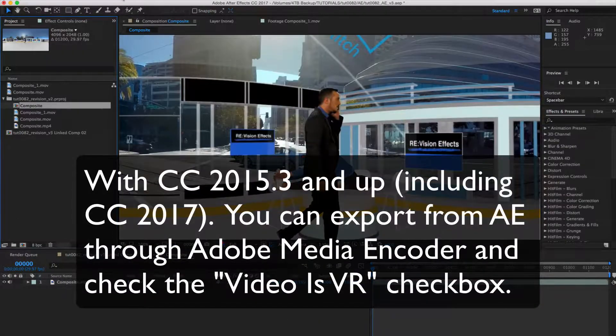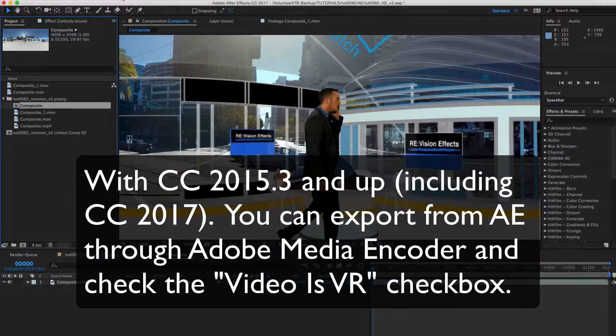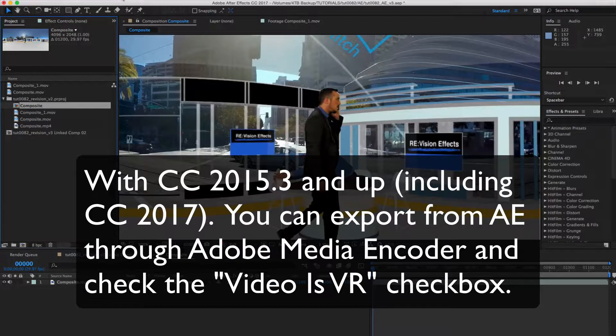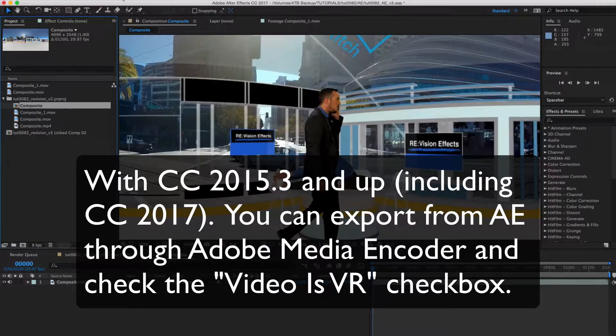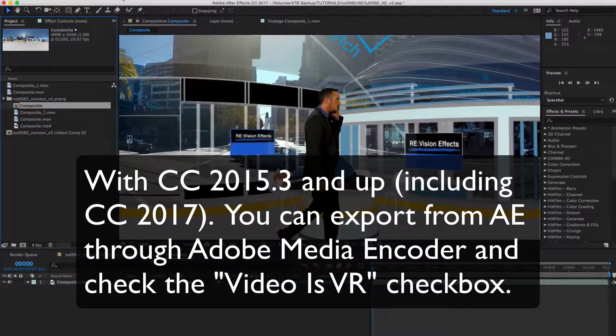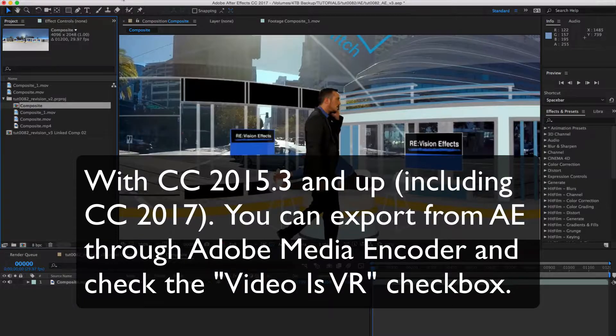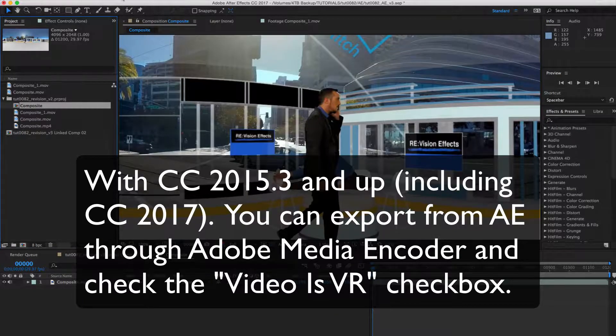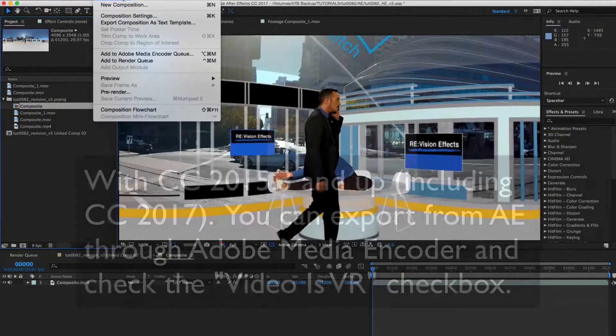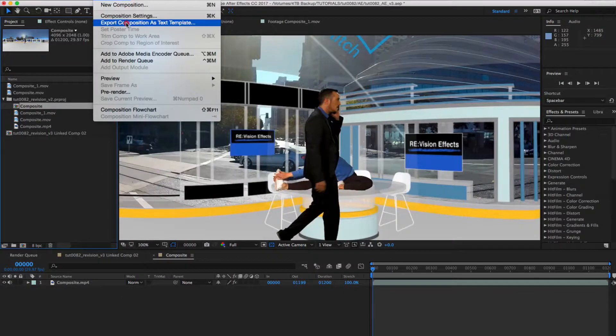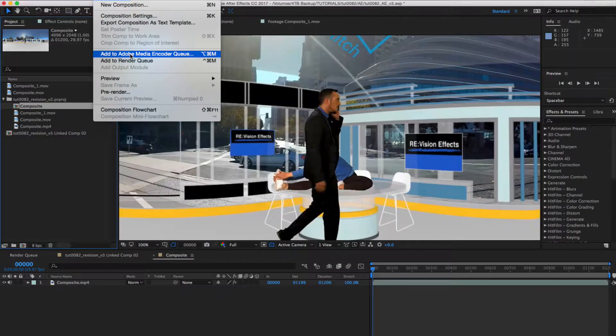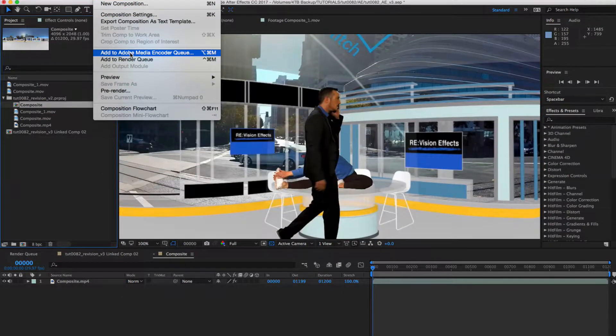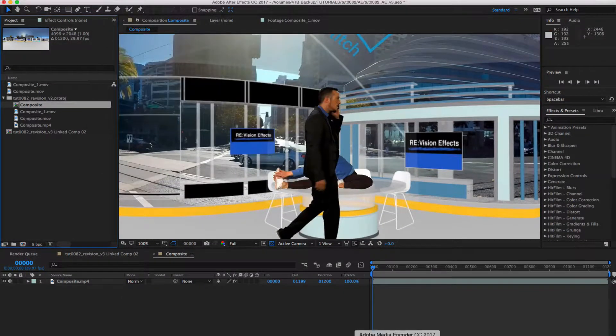One last thing, with CC 2015.3 and up, including CC 2017, you can export from After Effects through Adobe Media Encoder. The way we do that is, in After Effects, with the composition selected, go to Add Adobe Media Encoder Queue.